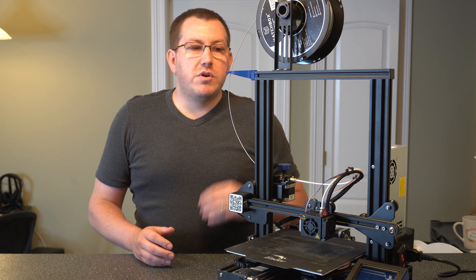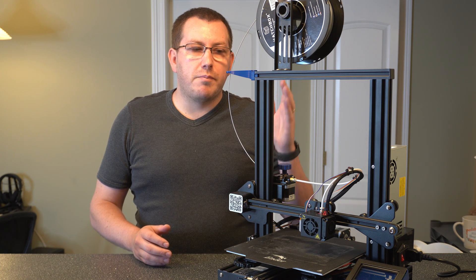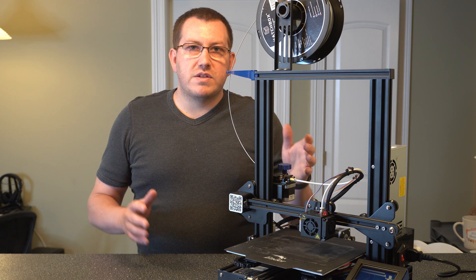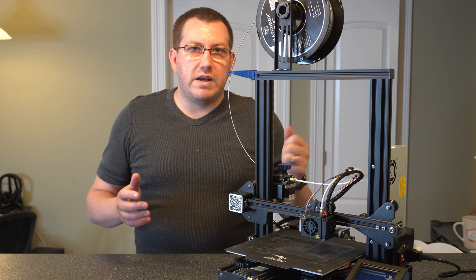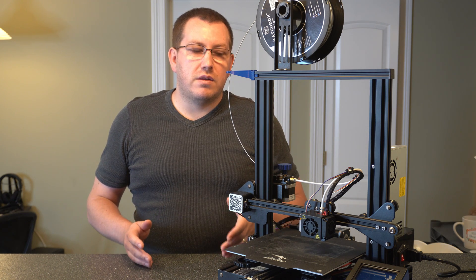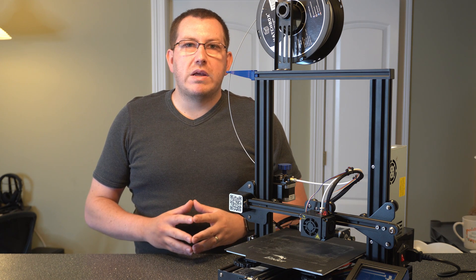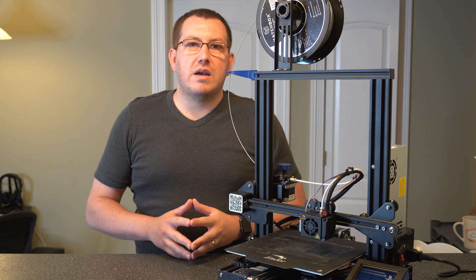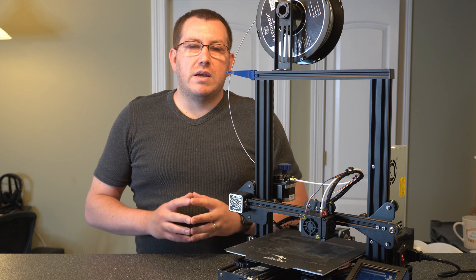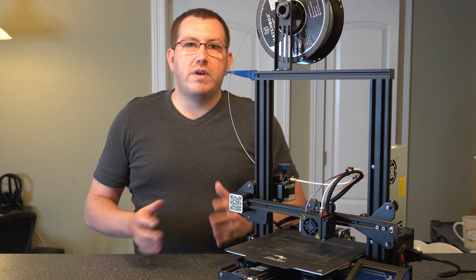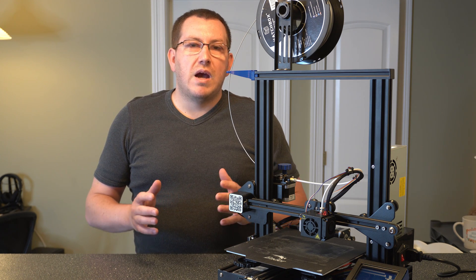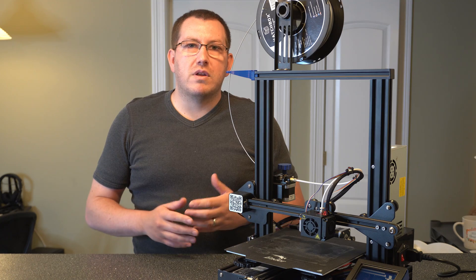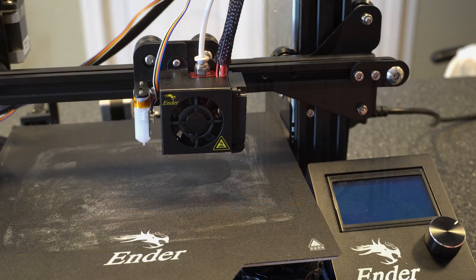Now I'm using an Ender 3 here but keep in mind that this will work for any of the Creality printers that you're using the BL touch unit on. Before we get started make sure you guys hit that like button and subscribe. It'll really help us out and also this should be a shorter video. I'm just trying to get to the point, kind of cover the key things to look at.